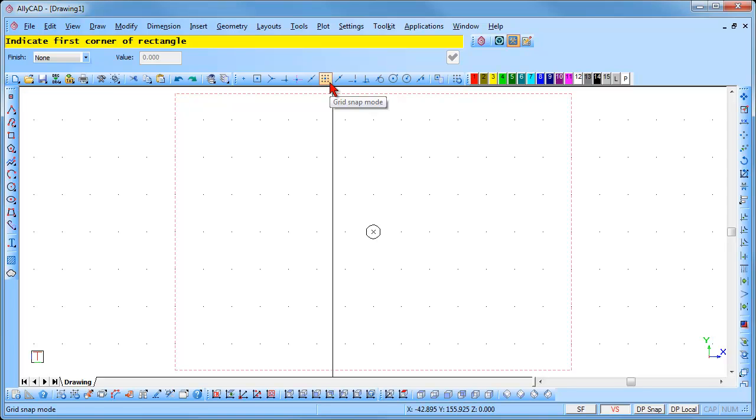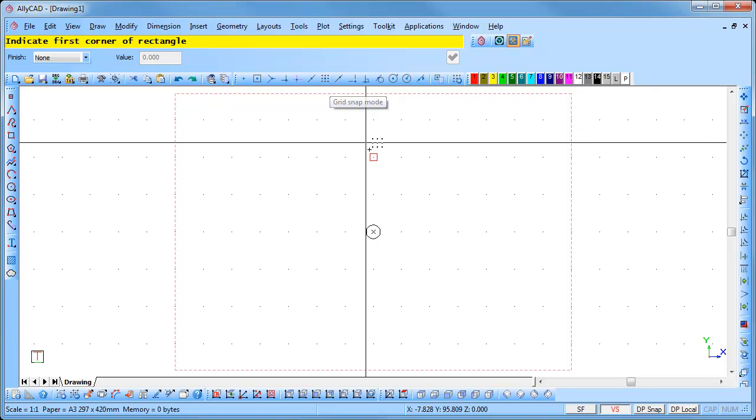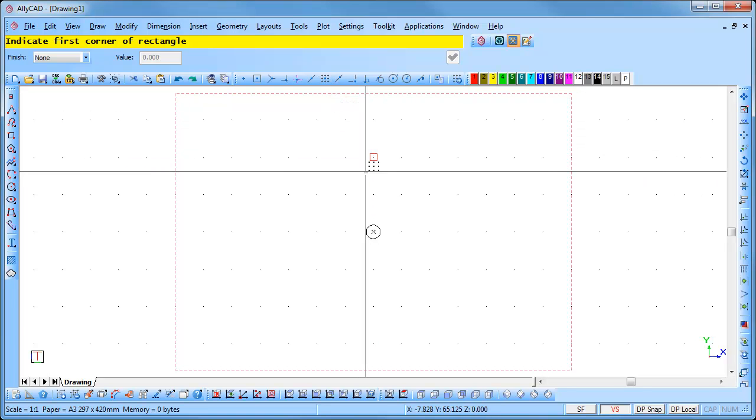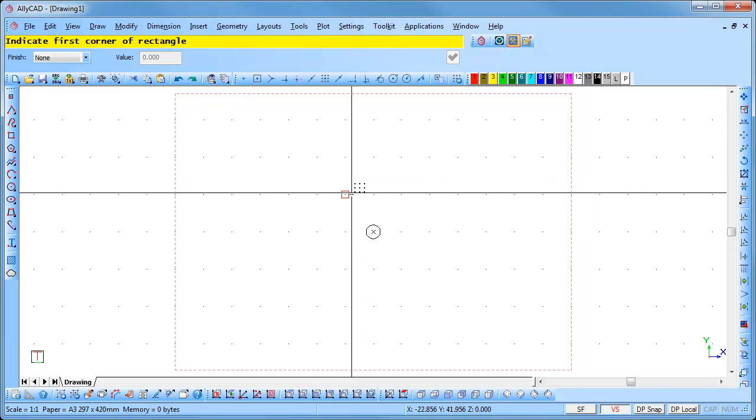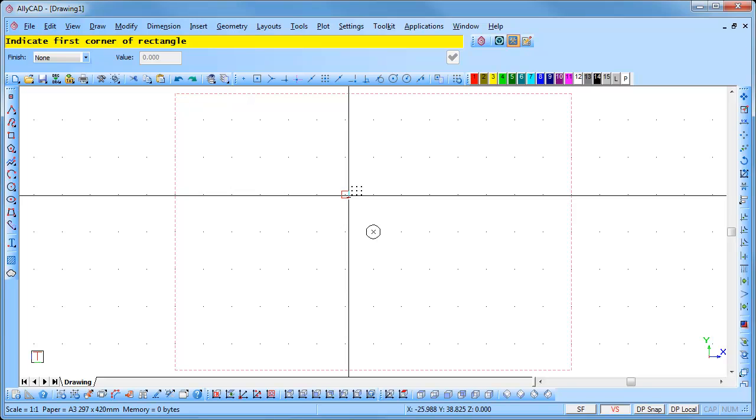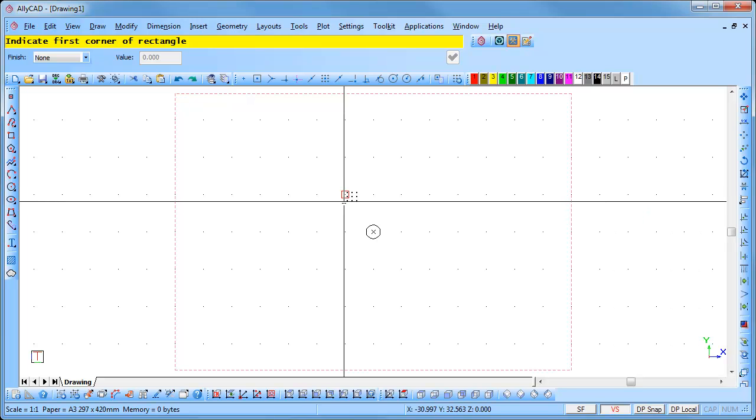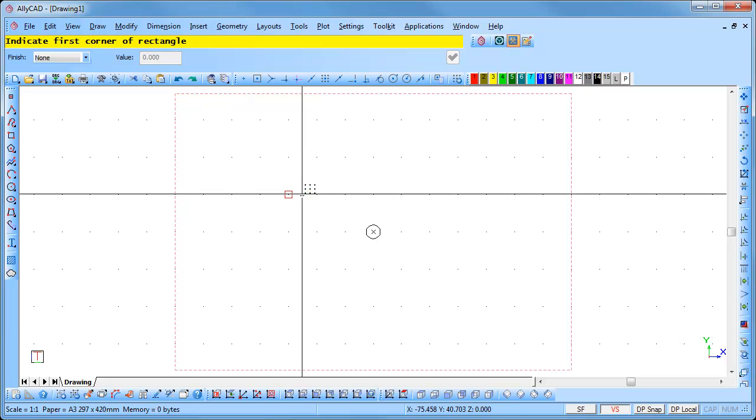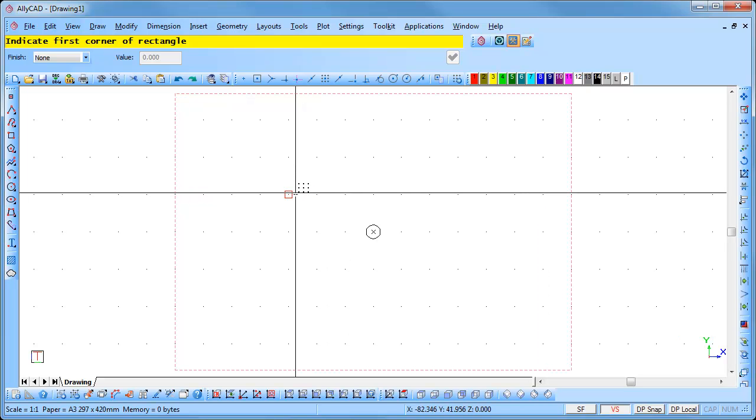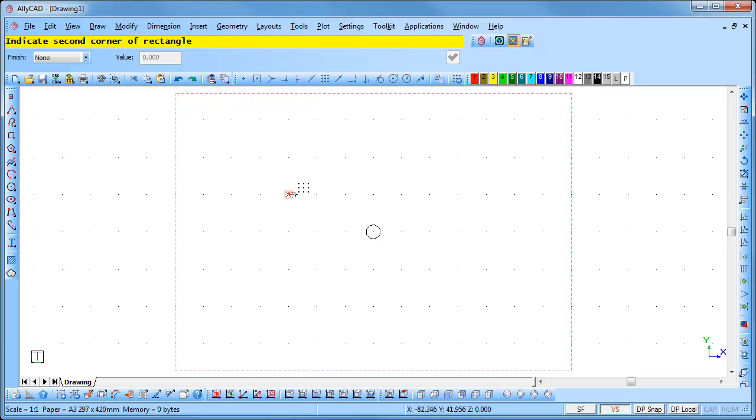The cursor will change to show the grid snap mode. This makes the cursor jump exactly onto the nearest grid point when you left click the mouse button. Move the cursor to the required start position and click. The cursor will jump exactly onto the nearest grid point and enter the first corner of the rectangle.